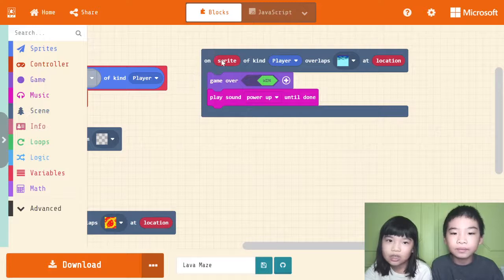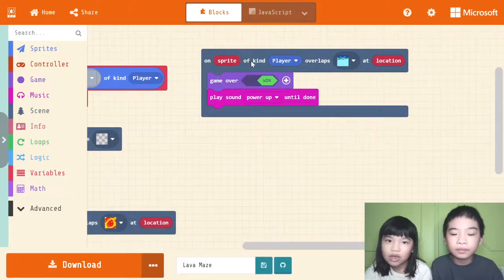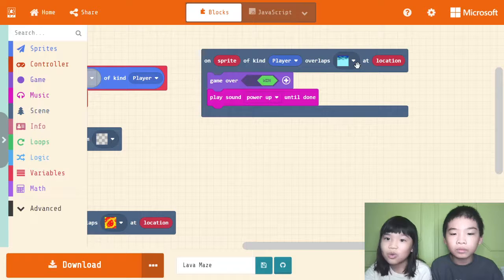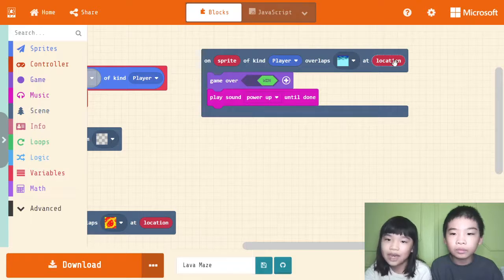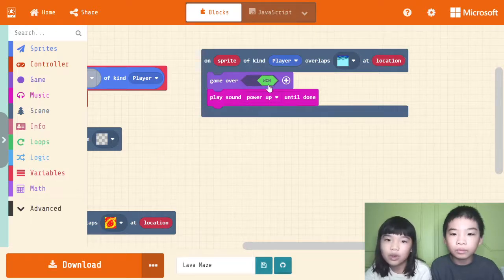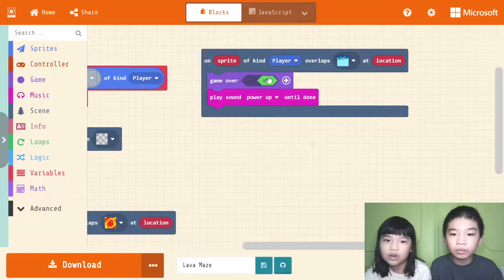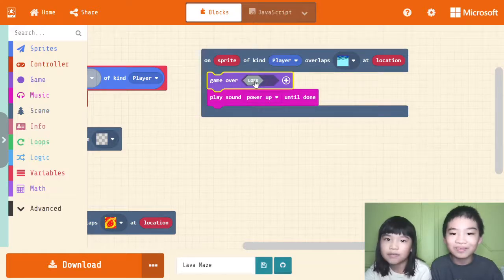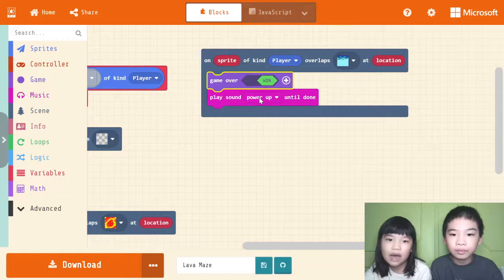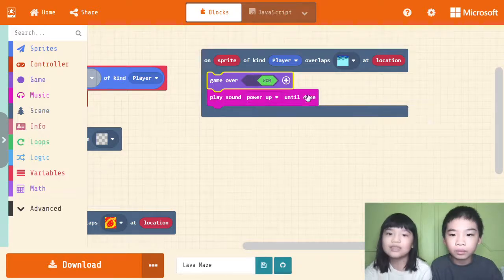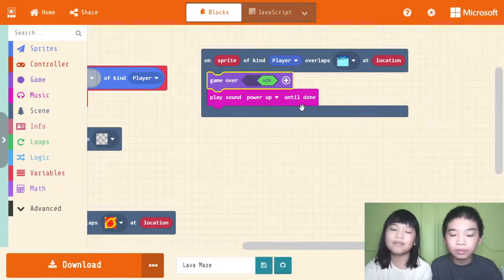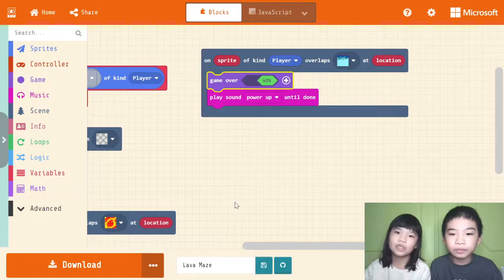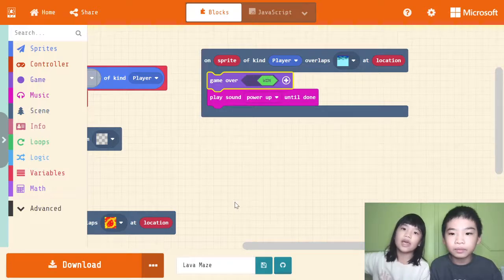Then on sprite of kind player overlaps the water, you're safe at location, game over as win. When you press the win, it can change into lose and you have no way of winning. Then play sound power up because you win.